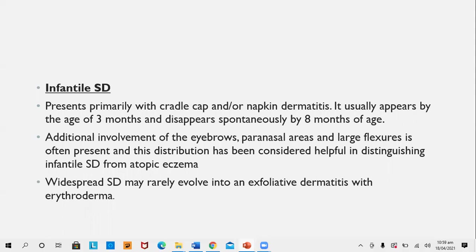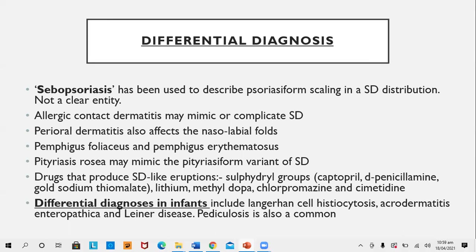Widespread seborrheic dermatitis may rarely evolve into exfoliative dermatitis with erythroderma. Differential diagnosis: 'sebopsoriasis' has been used to describe psoriasiform scaling in seborrheic dermatitis distribution, but it is not a clear entity and should be avoided. Allergic contact dermatitis may mimic or complicate seborrheic dermatitis. Perioral dermatitis also affects the nasolabial fold. Pemphigus foliaceus and pemphigus erythematosus should be differentiated from bad or infective forms of seborrheic dermatitis. Drugs producing seborrheic dermatitis-like eruptions include the sulfhydryl group: captopril, D-penicillamine, gold sodium thiomalate, lithium, methyldopa, chlorpromazine, and cimetidine.